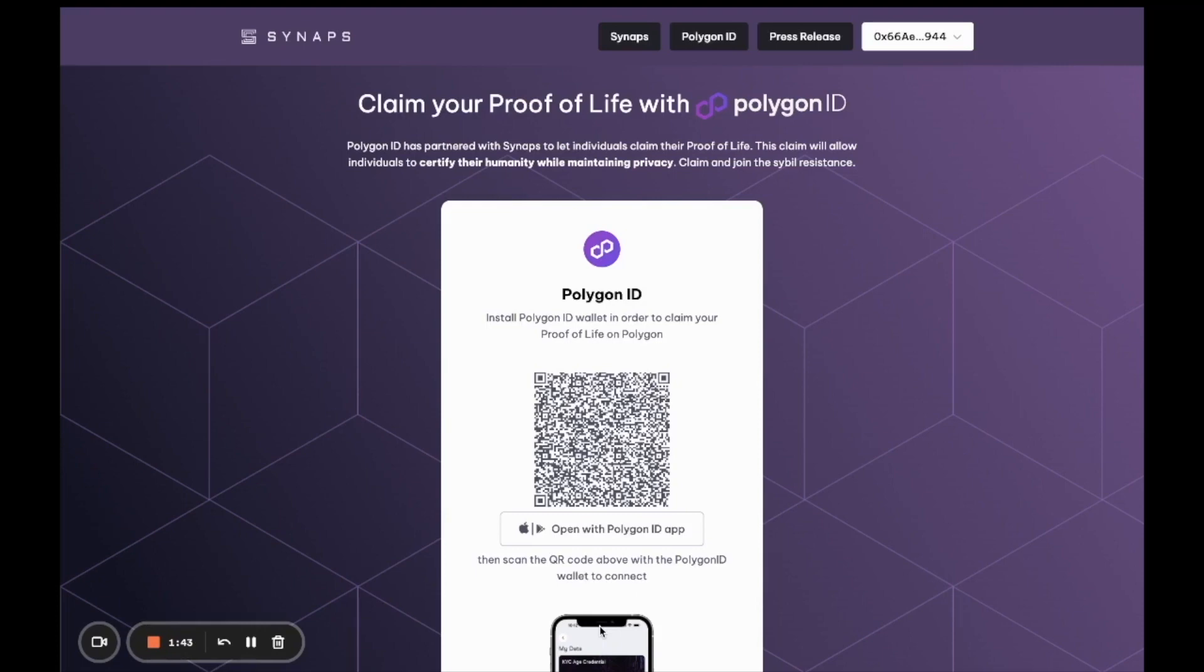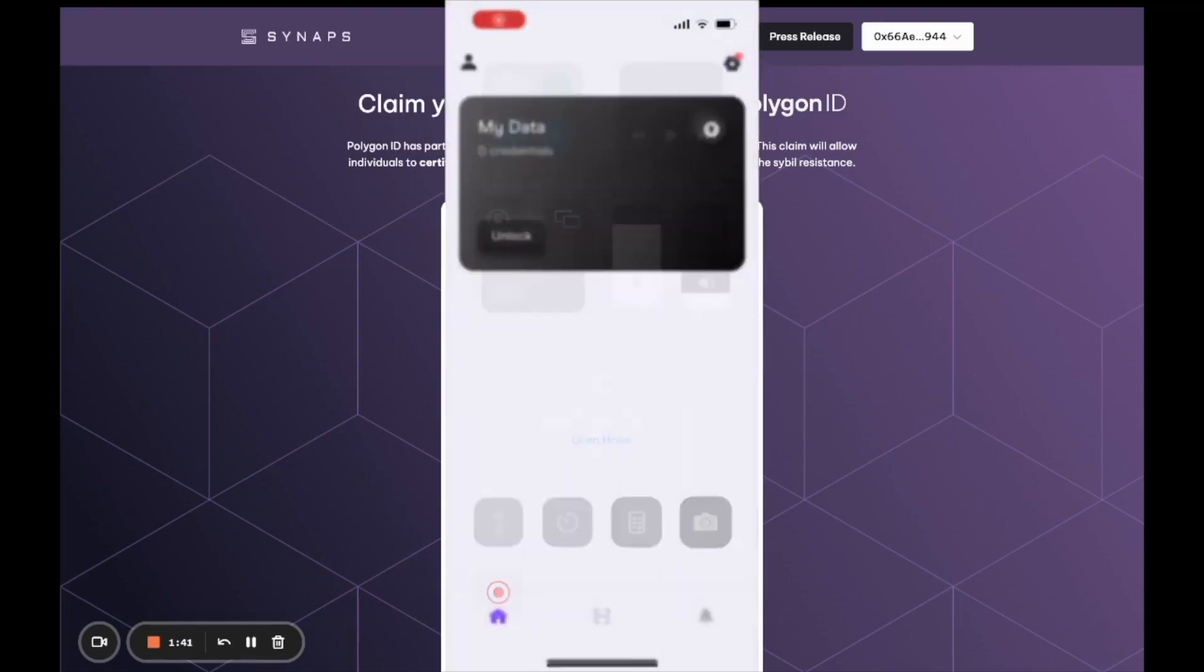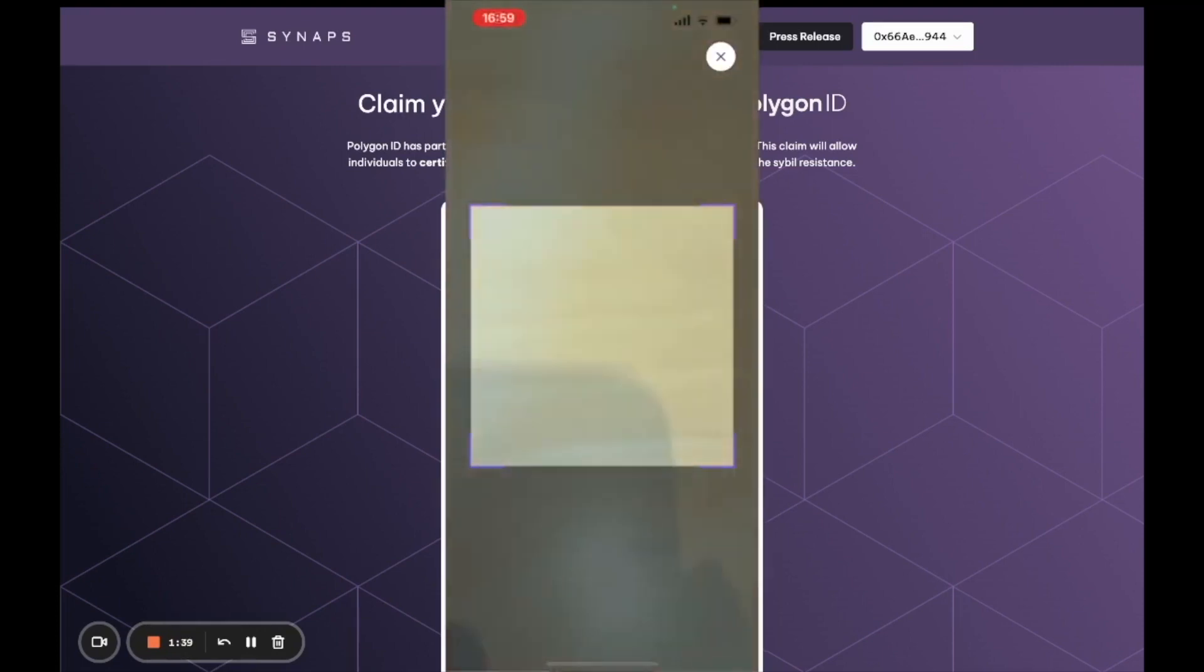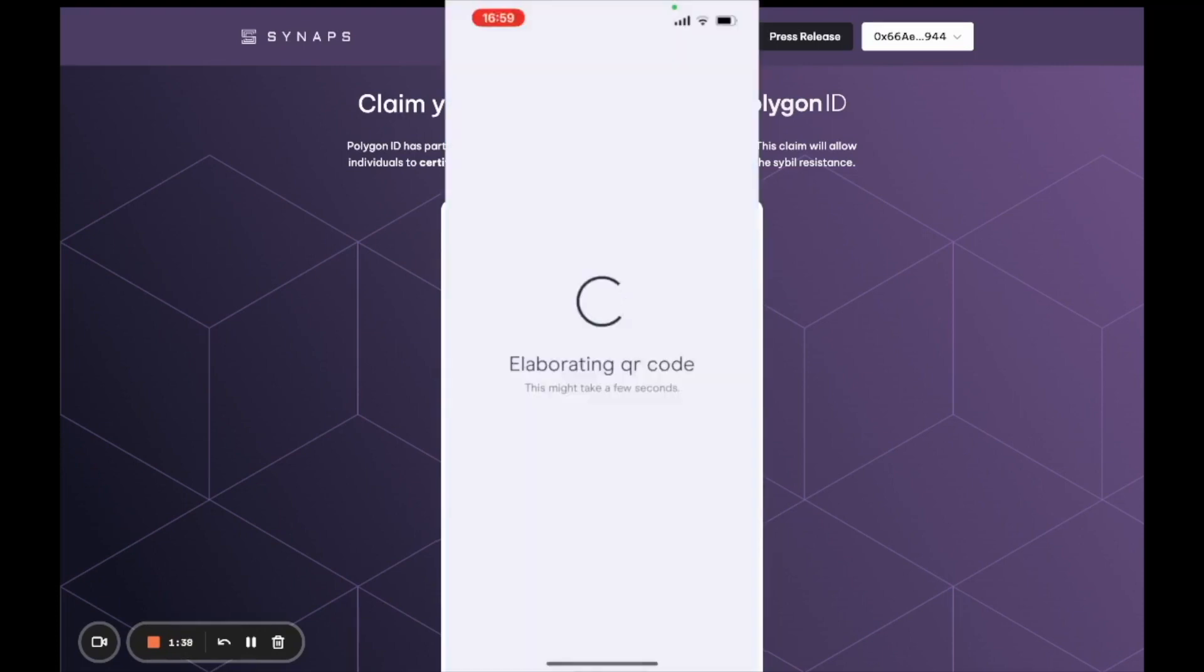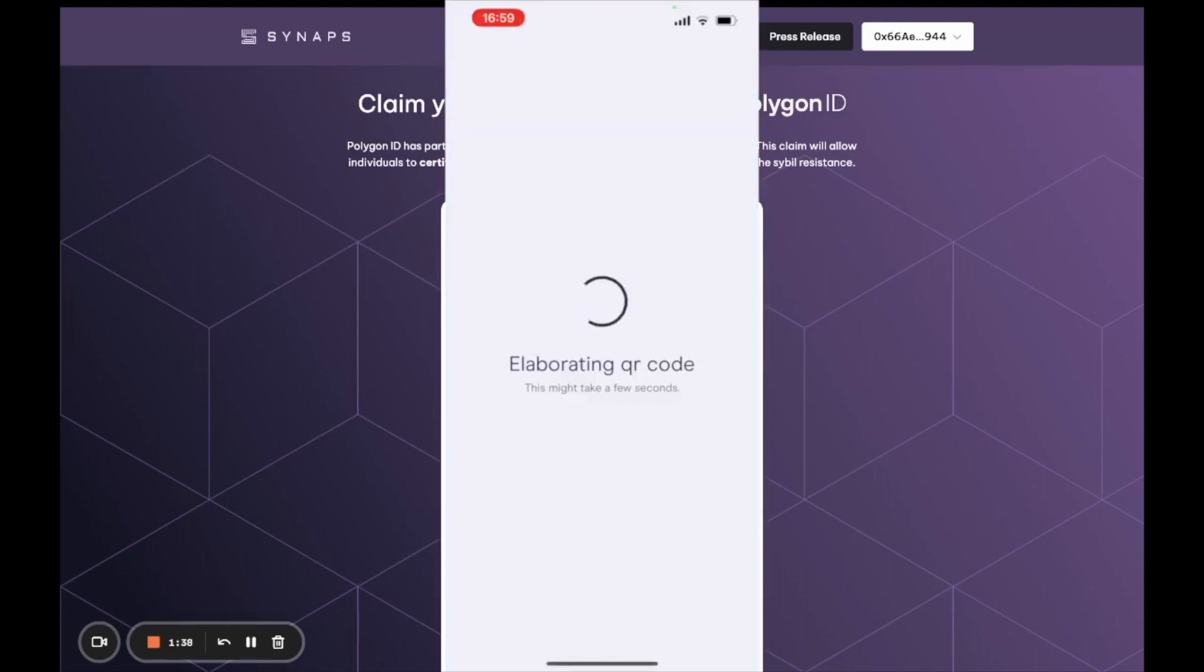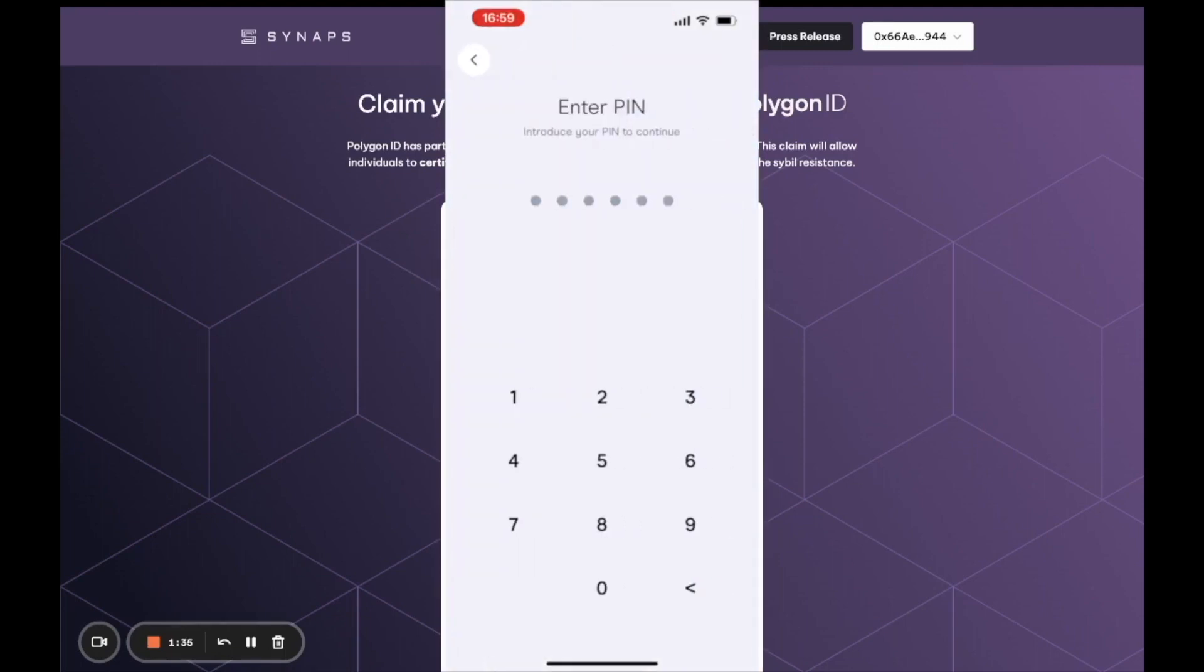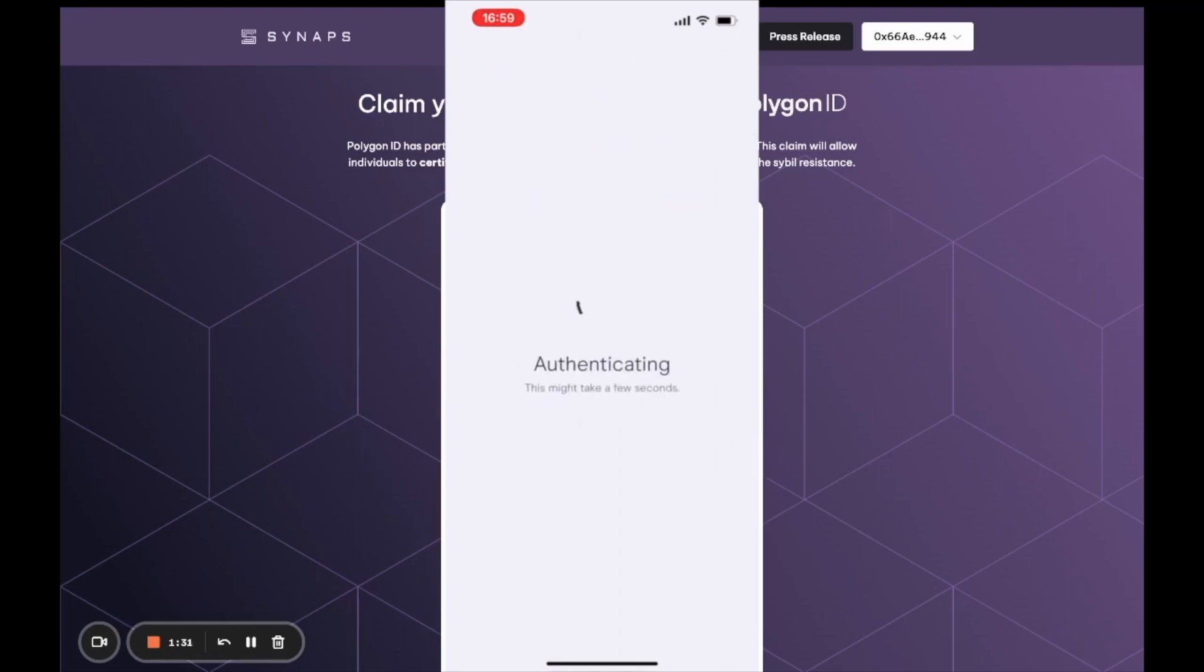Once you've done that, scan the QR code using the QR code scanner directly in the Polygon ID wallet app. This will authenticate the connection between your Polygon ID wallet and the interface. Enter your pin code and you should be authenticated.